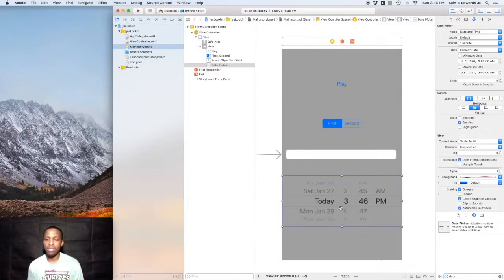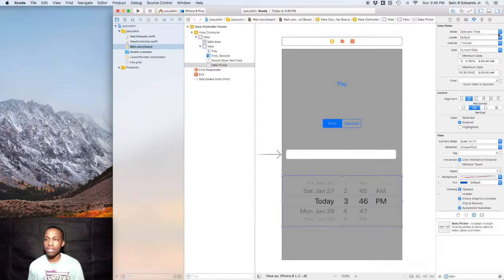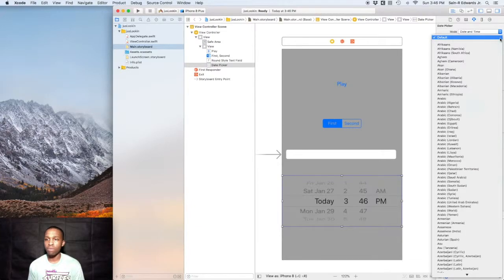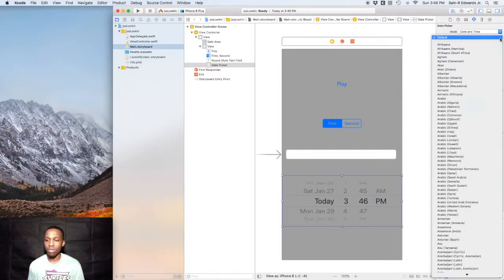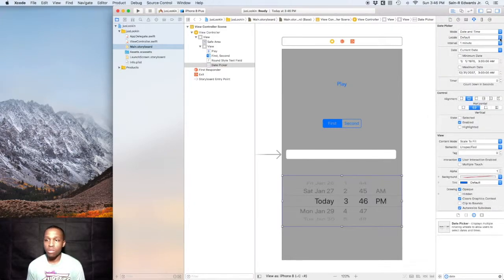That's pretty neat that it defaulted just like that for me, January 28th, 2018. Over here in the attributes inspector, you see that it's currently set up in the date and time mode, but you can change that. The locale's default, so I'm here in America on the West Coast and so it knows where you are.